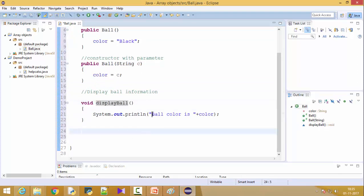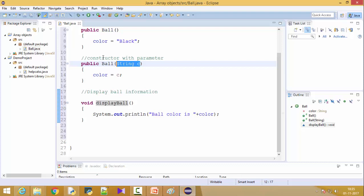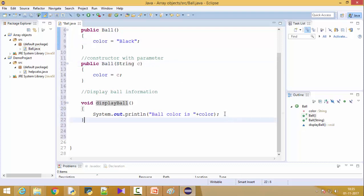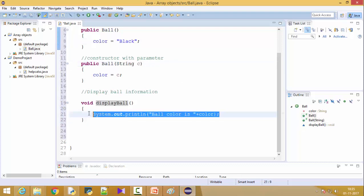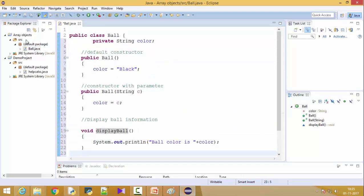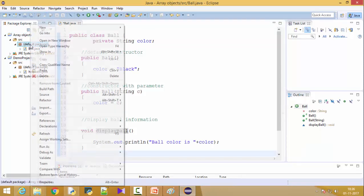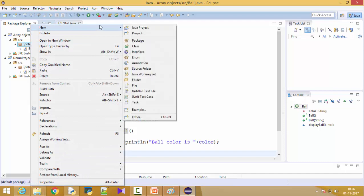And now last is a method which is very simple, void display ball. Actually it will tell me the details of the color of balls. So this is the ball color is plus color. So whatever this C we have passed it will be stored in this color and that we are printing here.